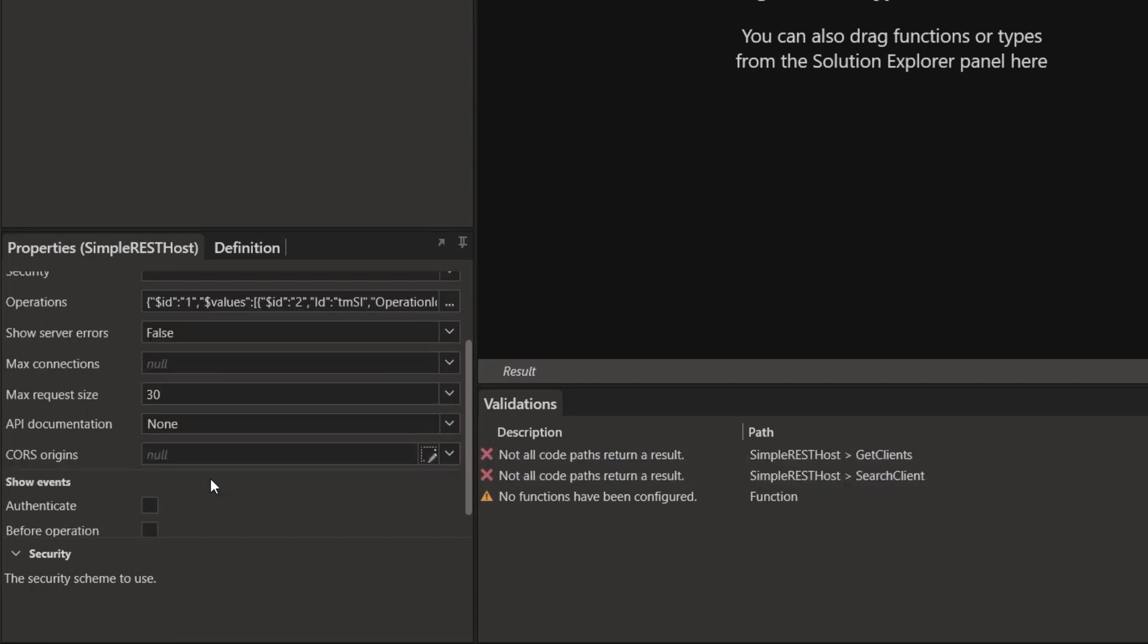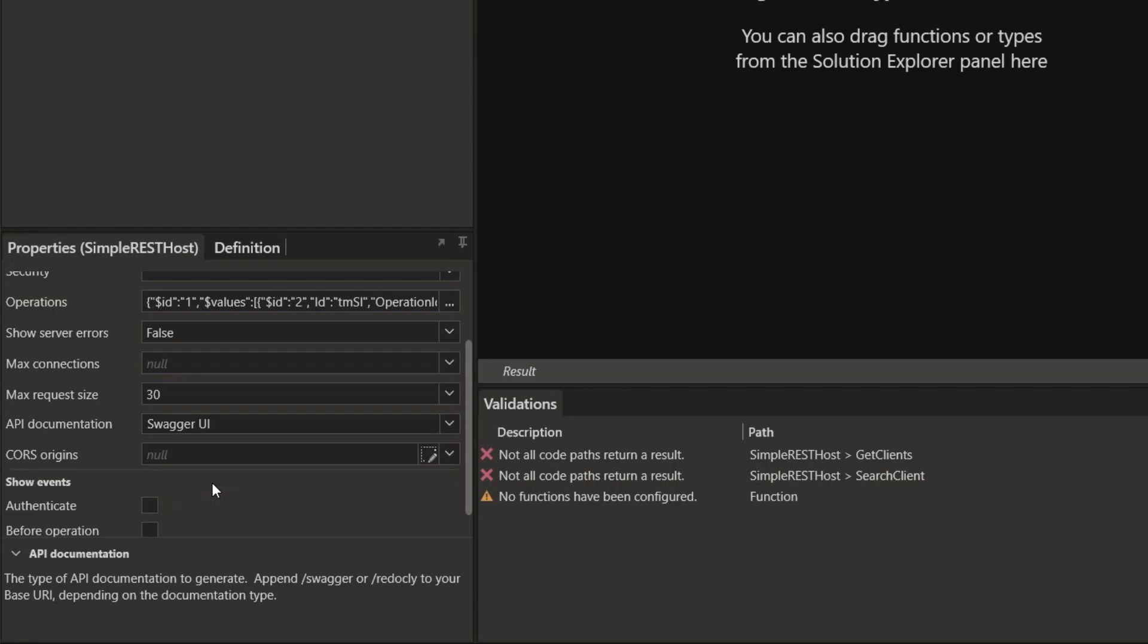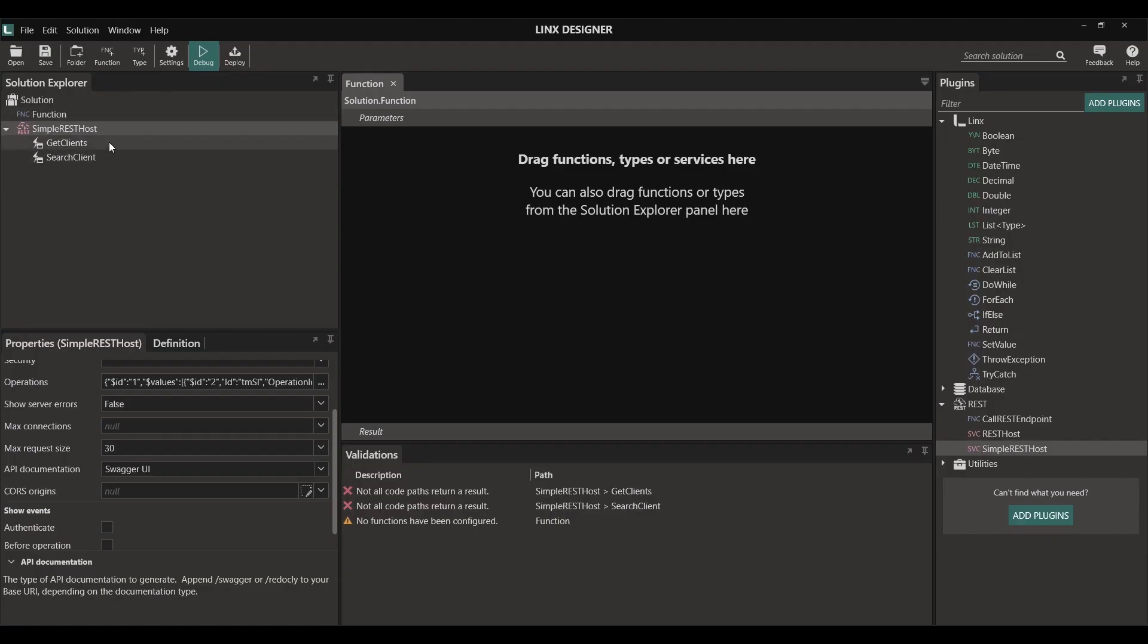Another important feature is that Lynx can host API documentation for us. I'm going to turn on Swagger UI documentation hosting as we will be using it in this presentation. Now we can see our two operations and we can now add the functionality into them.